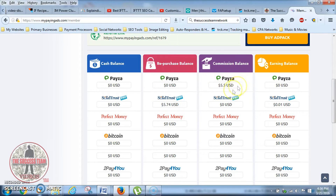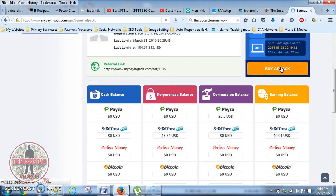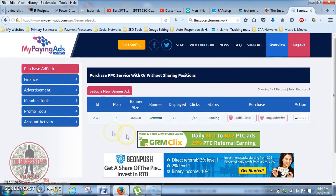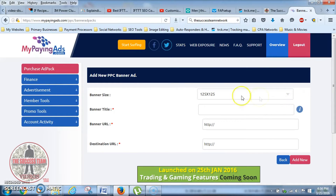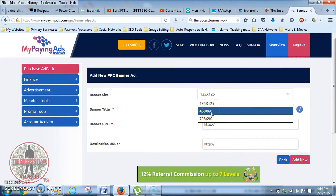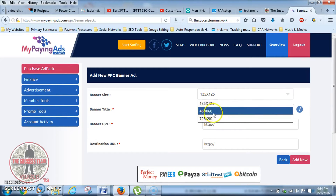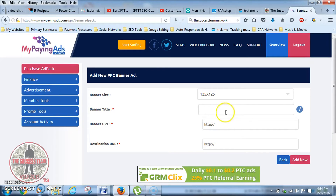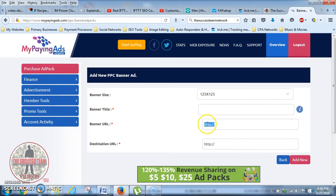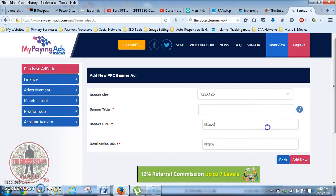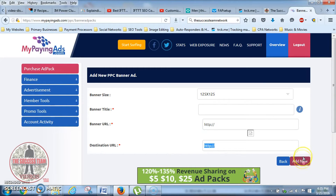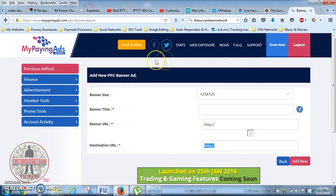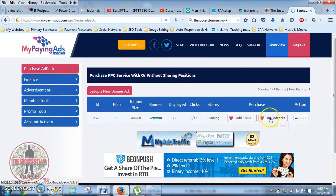Now I can go ahead and purchase two more ad packs. I'll click on Buy Ad Pack. If you don't have a banner ad already set up, it's real simple — you click here: choose your banner size (my normal size is 468 by 60), enter your banner title, your banner URL where the image is hosted, your email, and your destination URL — where you want the visitor to go after they click your banner. Then click Add New. Once that's added, you can go ahead and purchase ad packs.